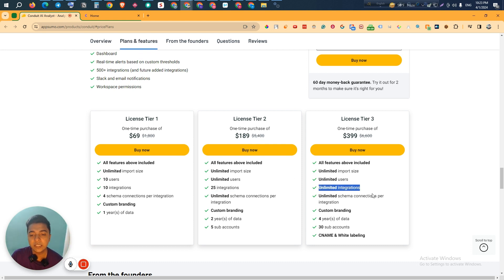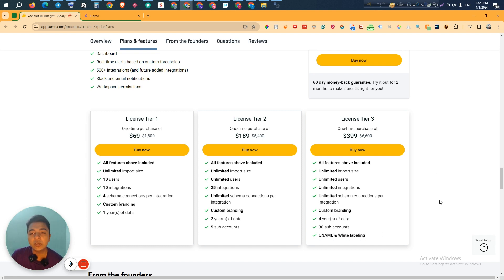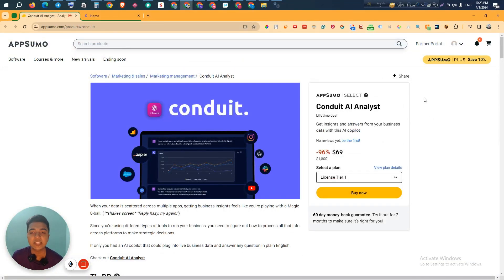If you need unlimited integrations, more sub-accounts, more years of data retention, CNAME, and white labeling, then you have to upgrade to License Tier 3. Depending on your need, just take the tier you like. In all tiers you can get at least a 10% discount — just go to the description of this video to get that discount.